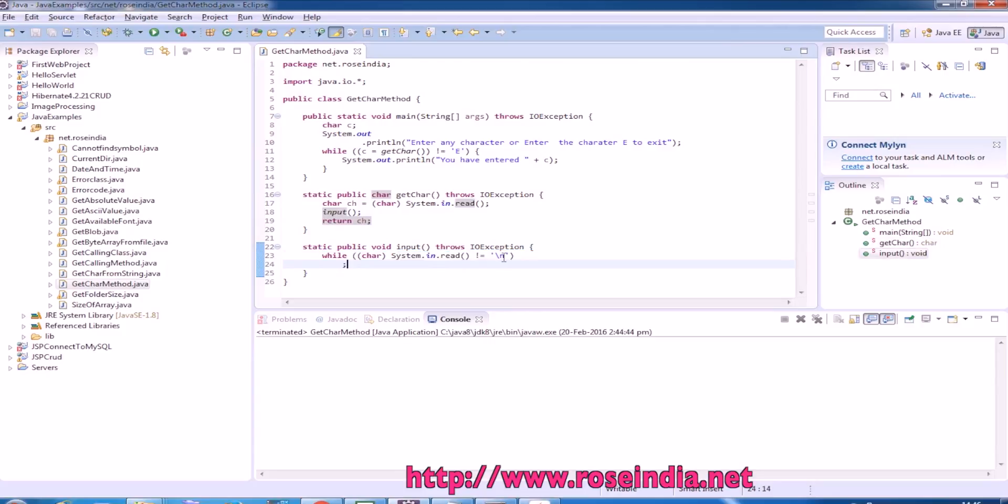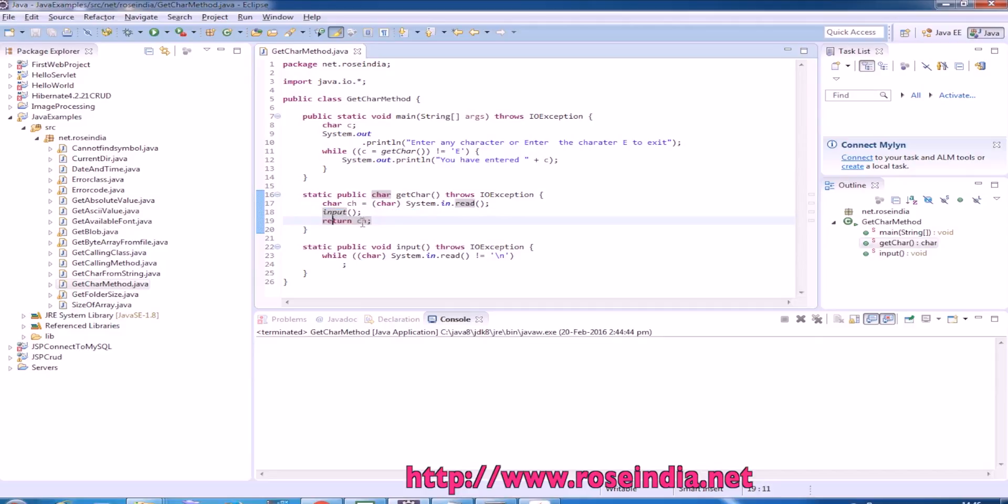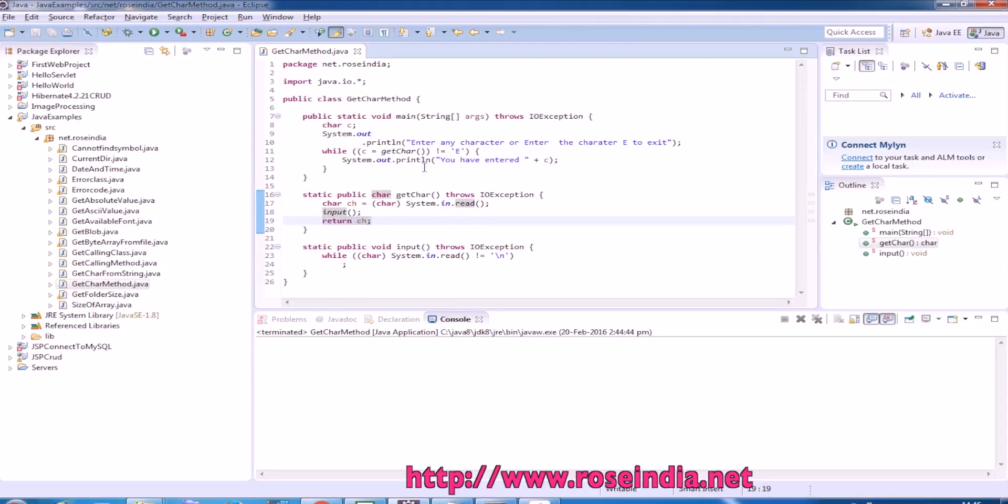So if it reads the slash and then it exits, then it returns the entered character. So if you write 'a' and then press enter, then this is going to return the ch character which is entered earlier and here we are printing the data.